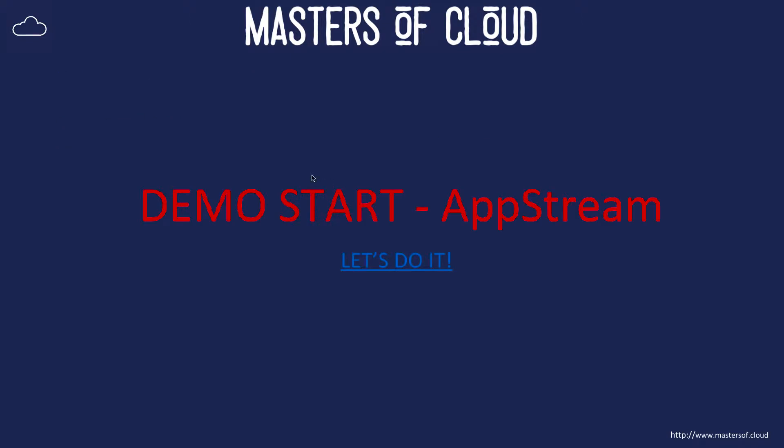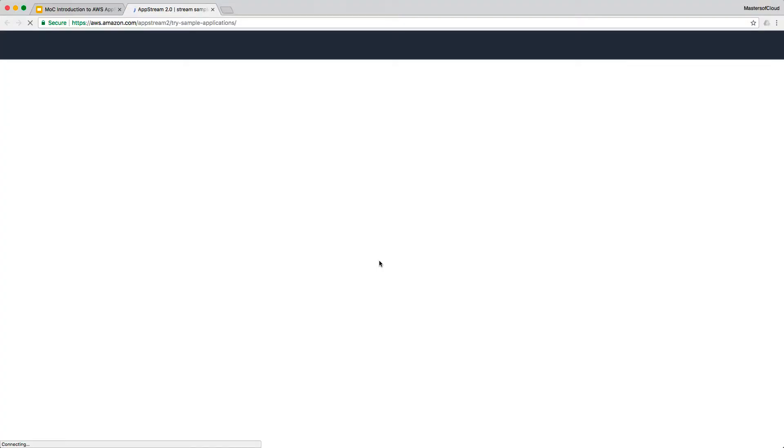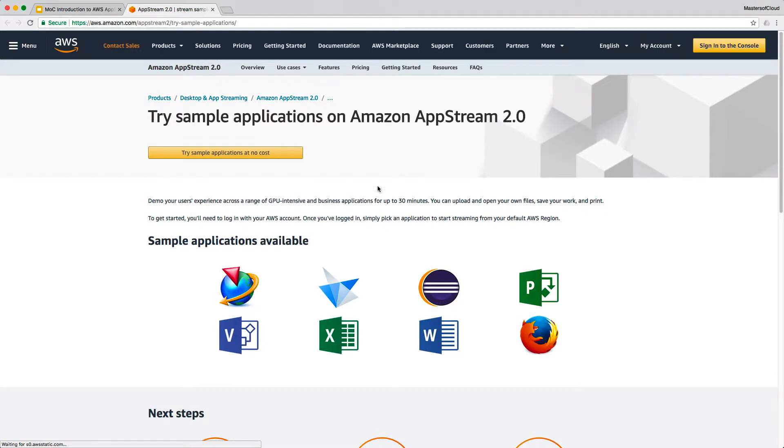So without even starting a new video I'm just going to go straight into it. Look at the sample applications now and you can see you can simply Google for try sample applications AWS AppStream and it should bring you to this first page in the first link.